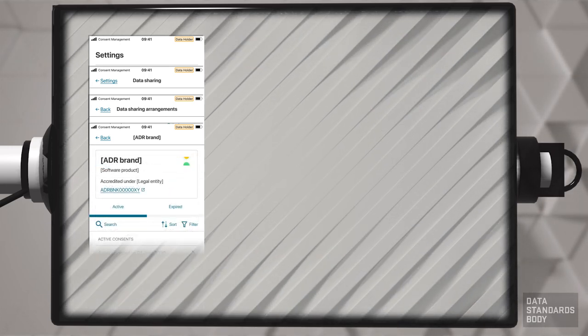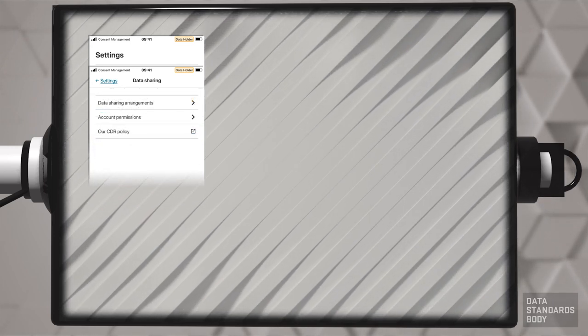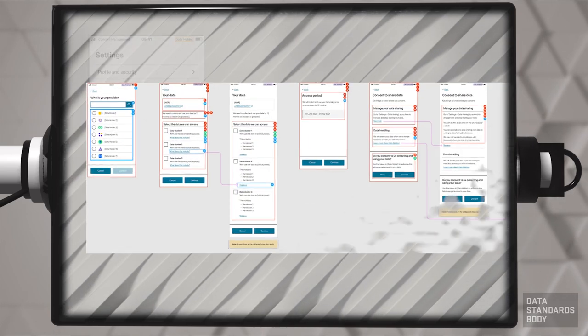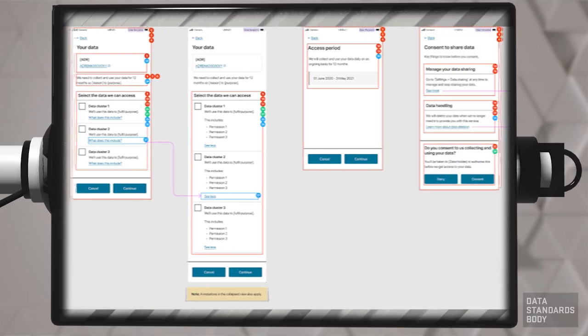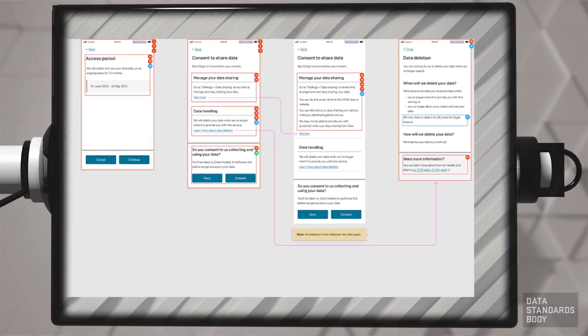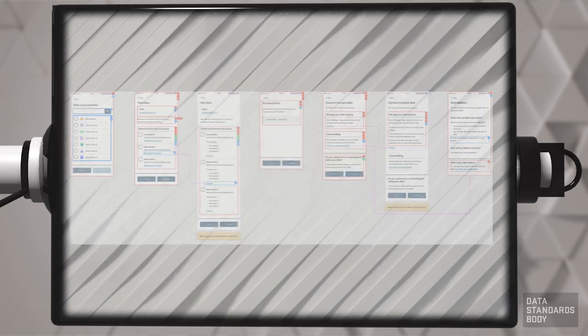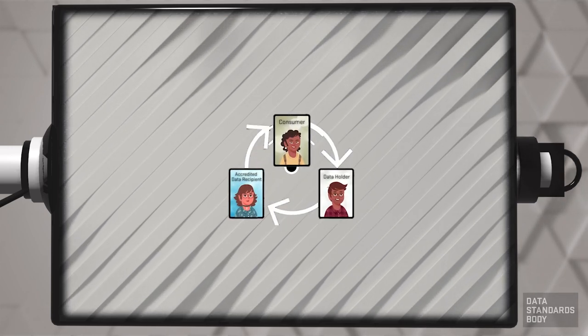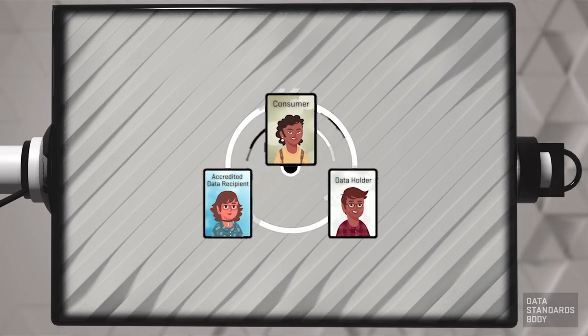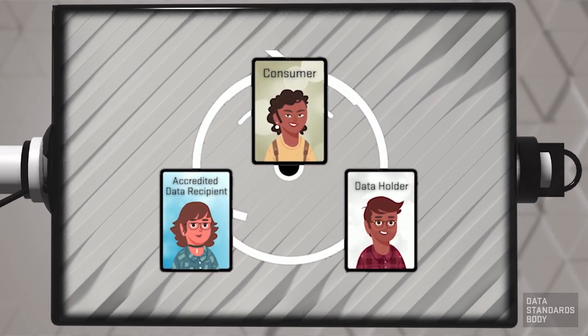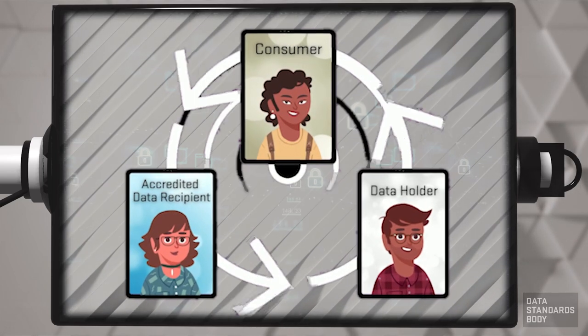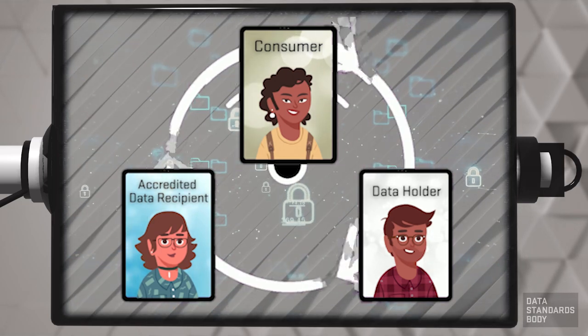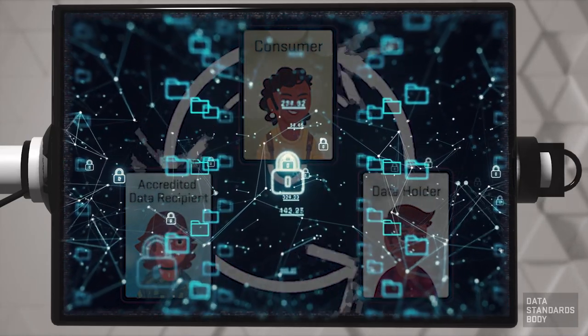The ADR and the DH combine to provide the consumer with a transparent, straightforward consent process. At all times, the consumer is fully informed of what they are sharing, for how long, and what consequences to expect. The consumer data right requires ADRs and DHs to provide consumers with access to sharing their data and with viewing and managing all details of consent. Consumers gain access to a wide variety of products and services while their data remains secure.